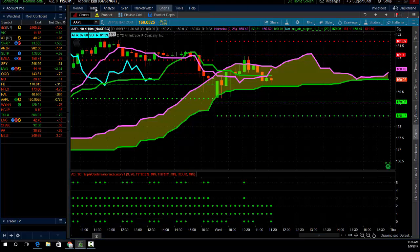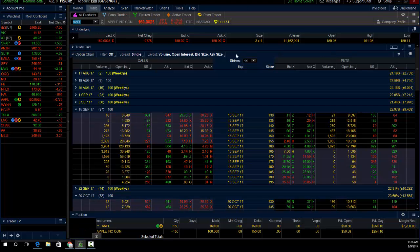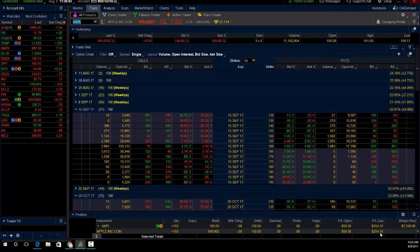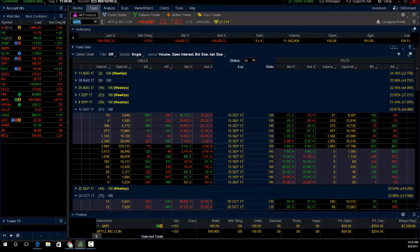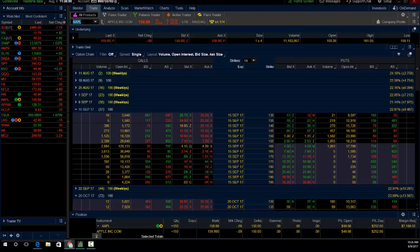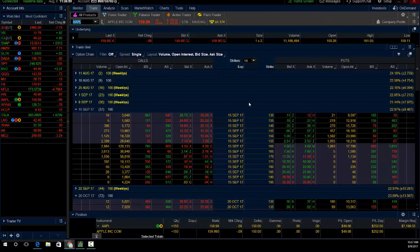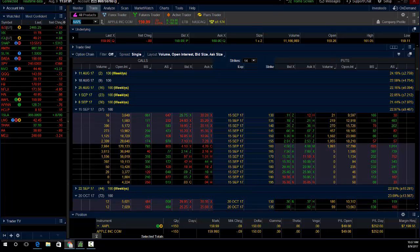I'll take out the rest of the trade by the end of the day. If Apple goes higher, make money; if Apple goes lower, lose money. Up $254 with $300 of risk. This is the triple confirmation system. Thanks guys, we'll run it back tomorrow. Another profitable trade — 4 for 4 this week on the triple confirmation system.